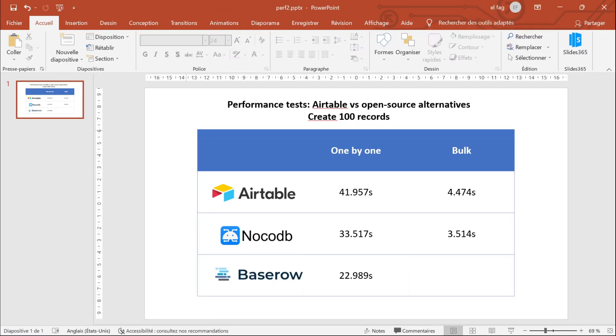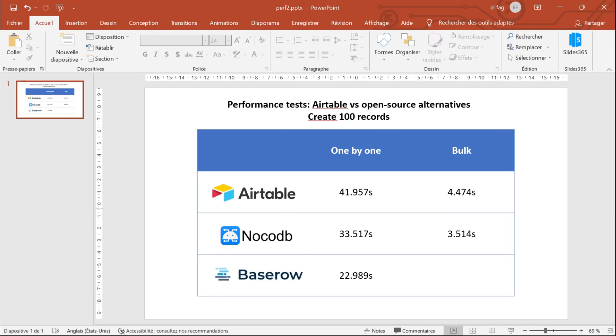So this is our final result. So when creating records one by one BaseRow seems to be the fastest. When creating in bulk NoCodeDB is the fastest, but all in all, it looks like the open source solutions have very good performance compared to Airtable. So the hosted paying solution.